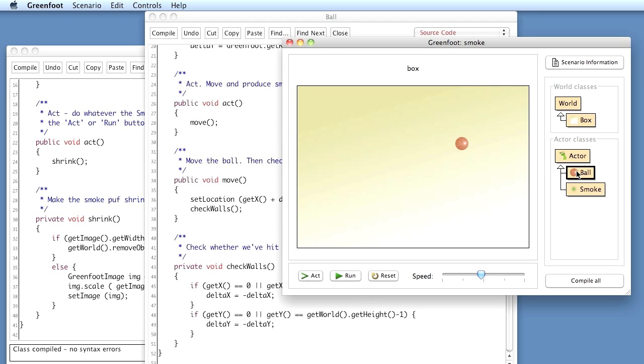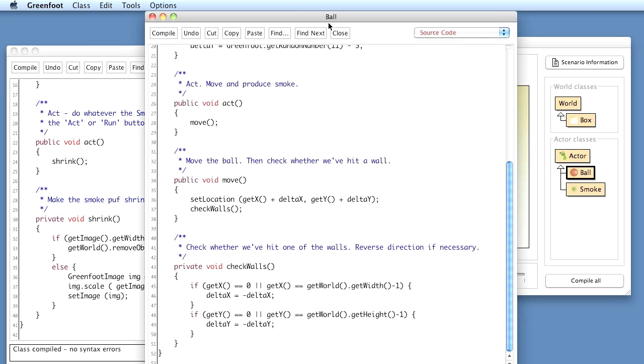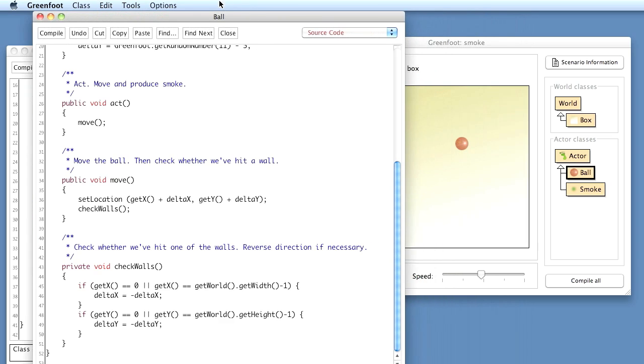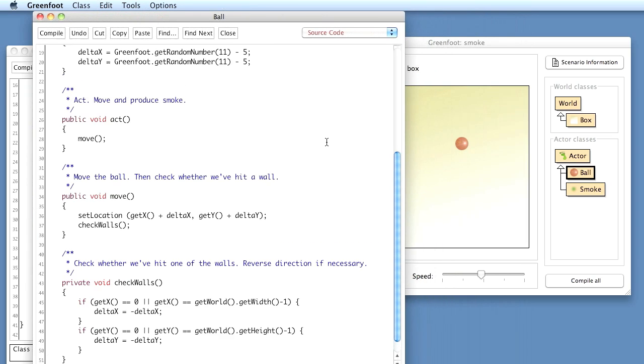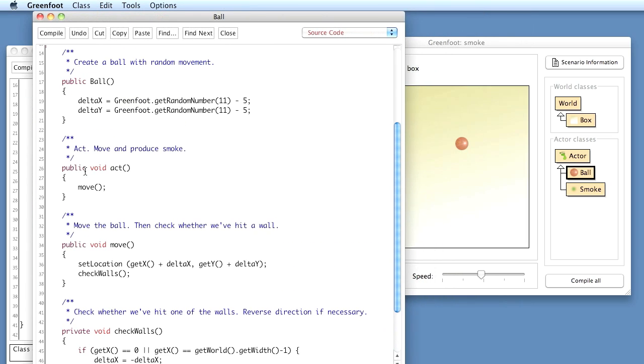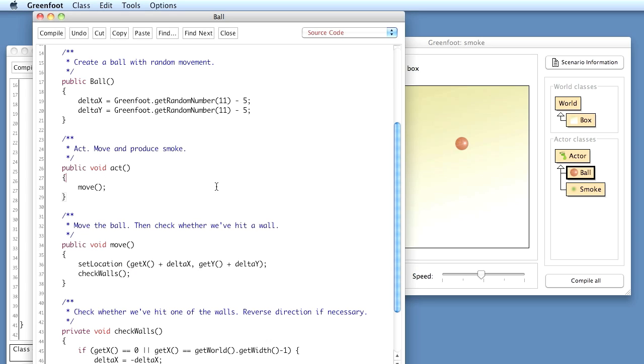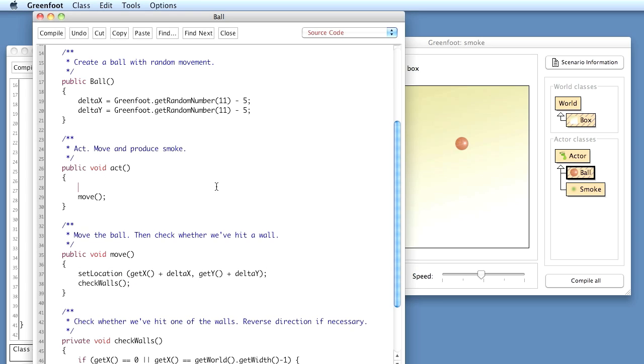So I go to the ball code and we see here what the ball does. When the ball acts, it just moves. And here's the movement. Movement changes the location. And then it checks whether it should bounce off a wall. So what I want to do here is, when it moves, it should also make some smoke.